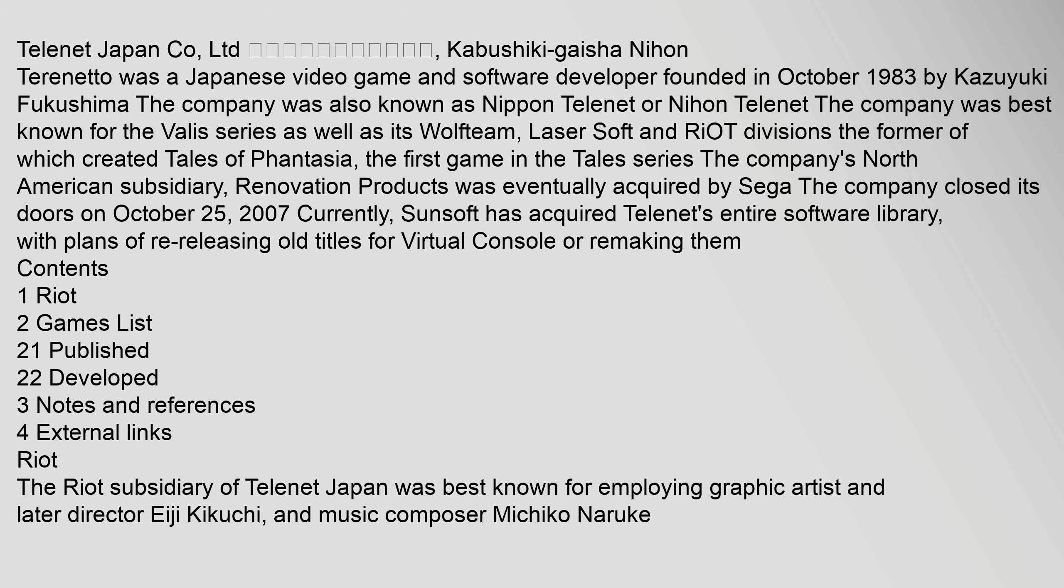Contents: 1 Riot, 2 Games List, 2.1 Published, 2.2 Developed, 3 Notes and References, 4 External Links. Riot: The Riot subsidiary of Telenet Japan was best known for employing graphic artist and later director Eiji Kikuchi, and music composer Machiko Naruki.